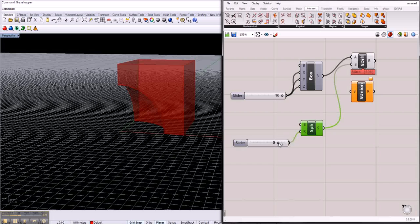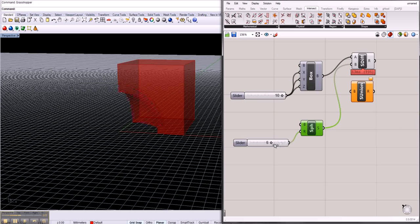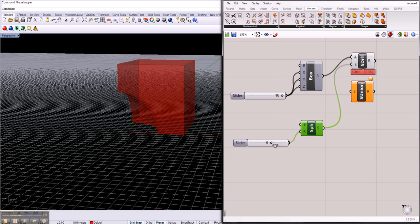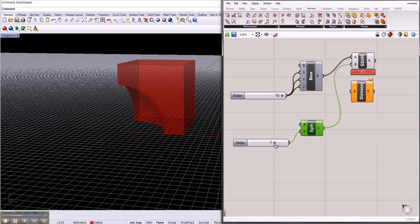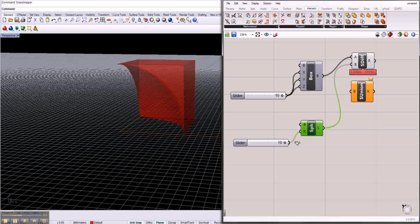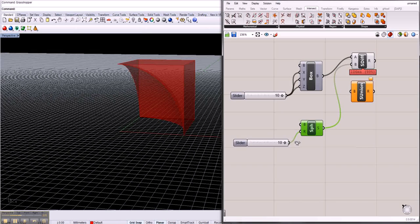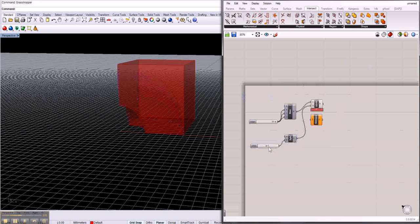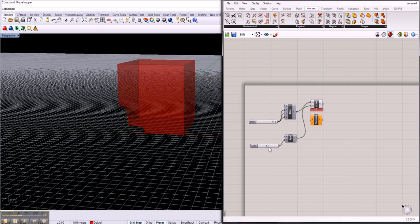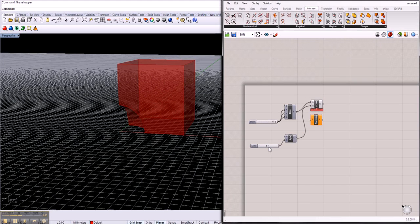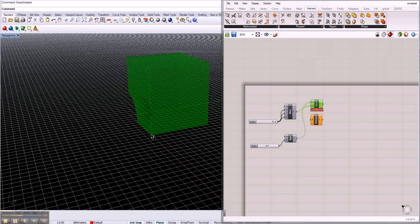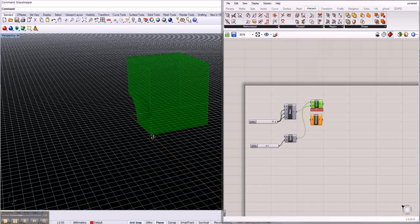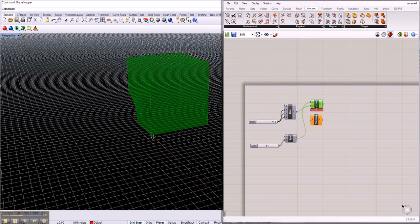If we make the sphere bigger and smaller, you see it cuts more or less out of the box. This is a solid as well, so if you make something with solid difference, it's a solid at the end and you can work further with it.